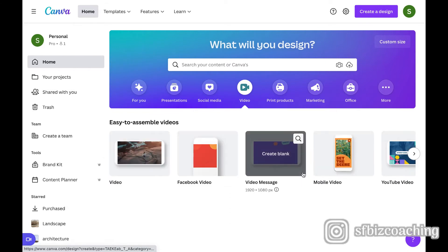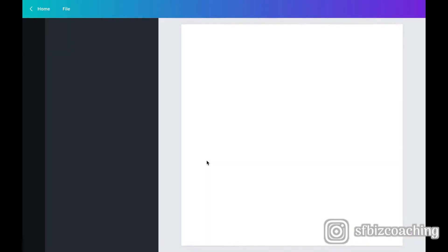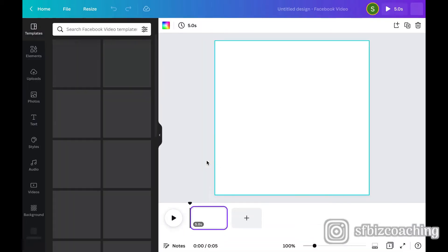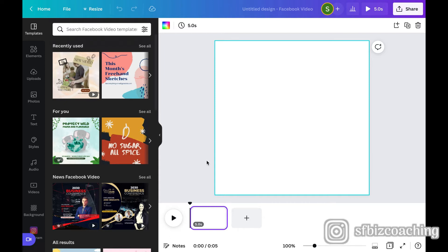So for today, I'm going to pick a Facebook video because we're going to create a video that we can use on our Facebook page and in our Facebook group to promote our Talk Tuesday lives. So the first thing that you're going to notice is we have our canvas, which is empty at the moment. At the bottom though, you can see the play button and that indicates to us that this is going to be a video.